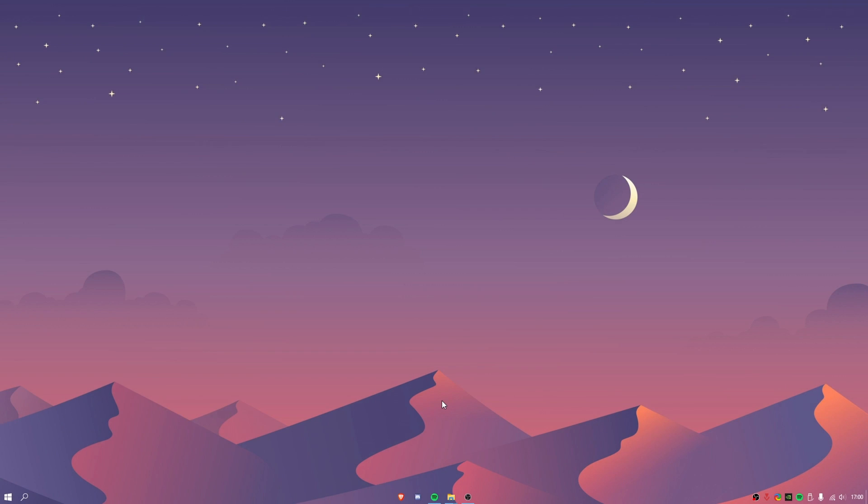Hello everyone and welcome back to another video. In this video I'm going to teach you guys how to modernize the desktop for Windows and just make it look a lot nicer.